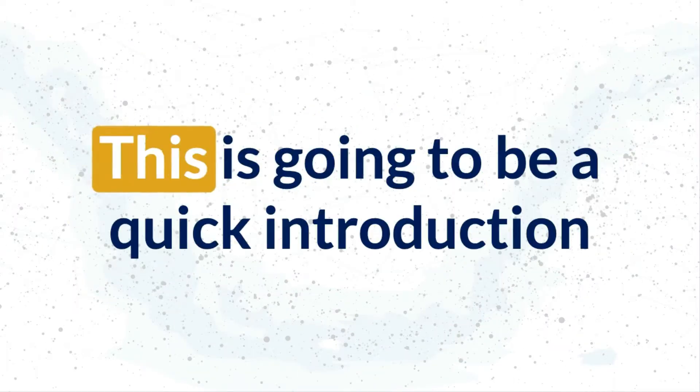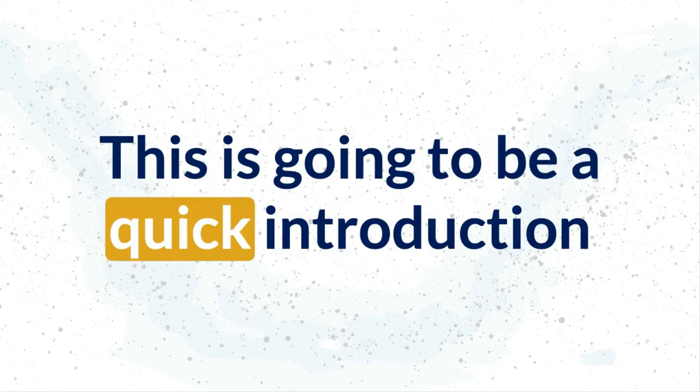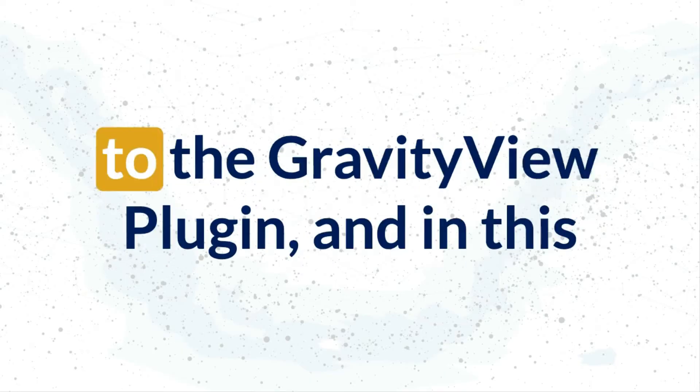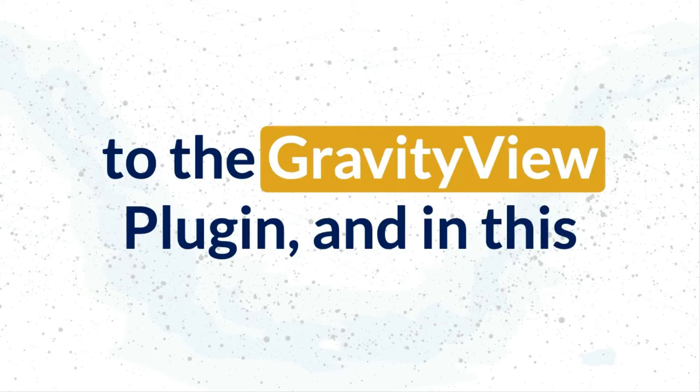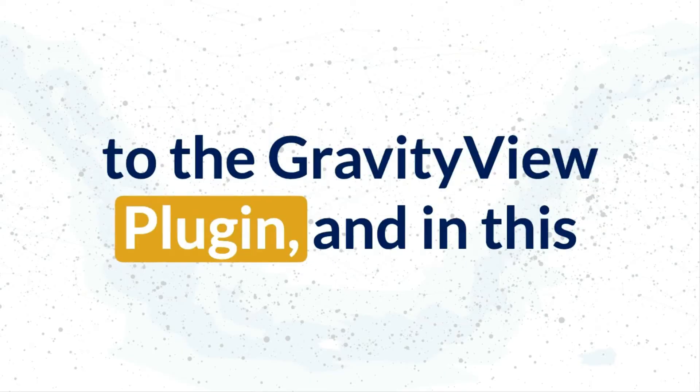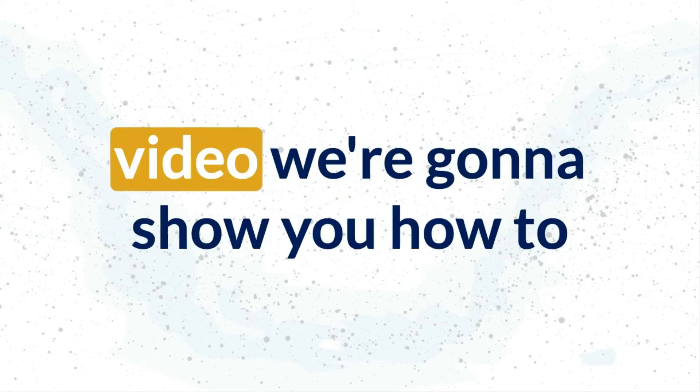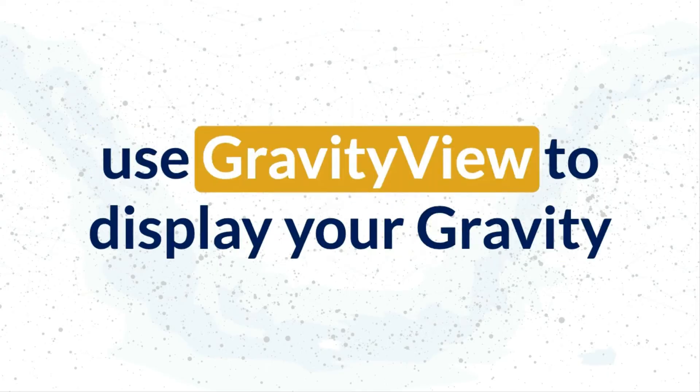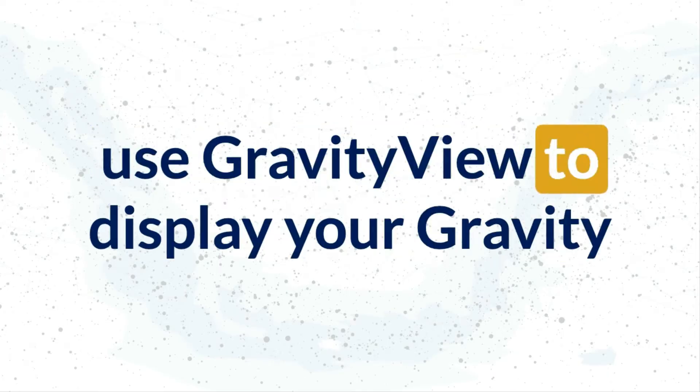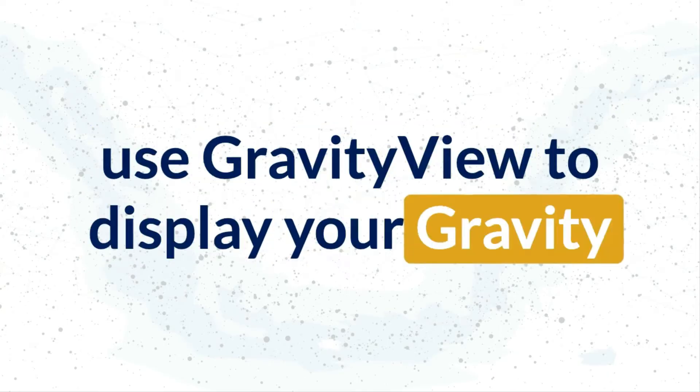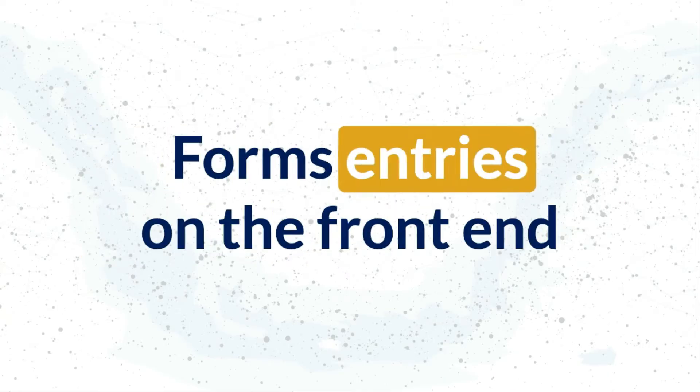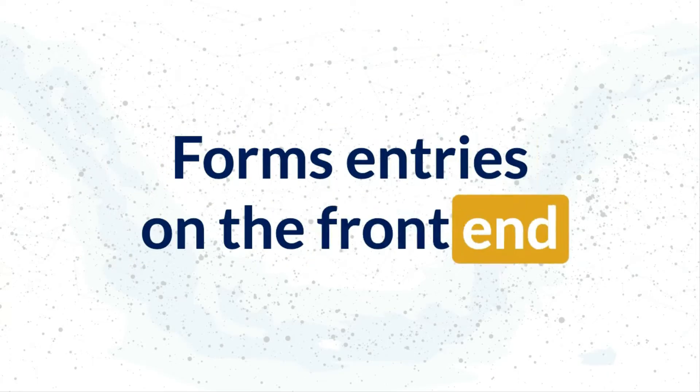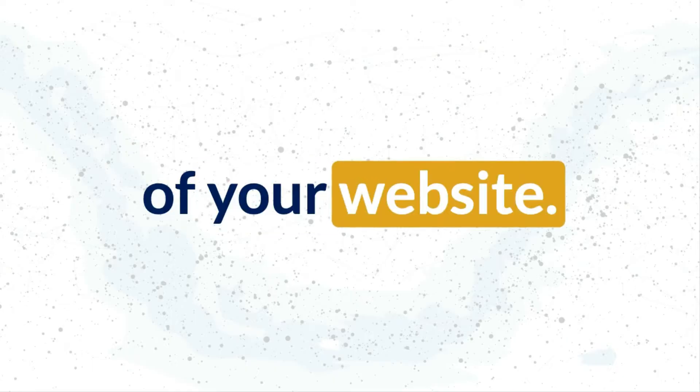Welcome, everybody. This is going to be a quick introduction to the Gravity View plugin. In this video, we're going to show you how to use Gravity View to display your Gravity Forms entries on the front end of your website.